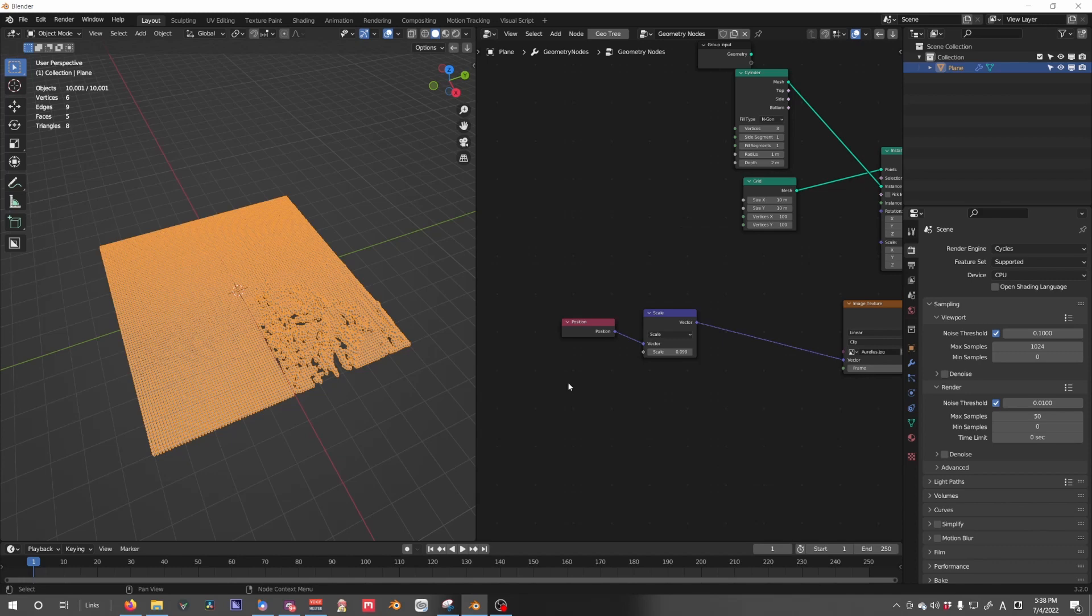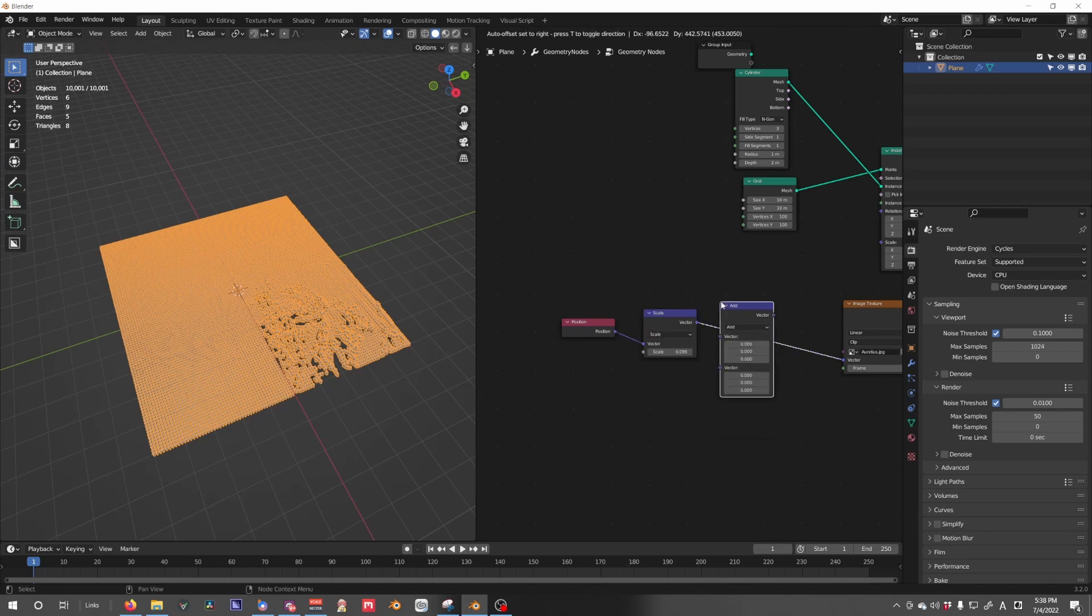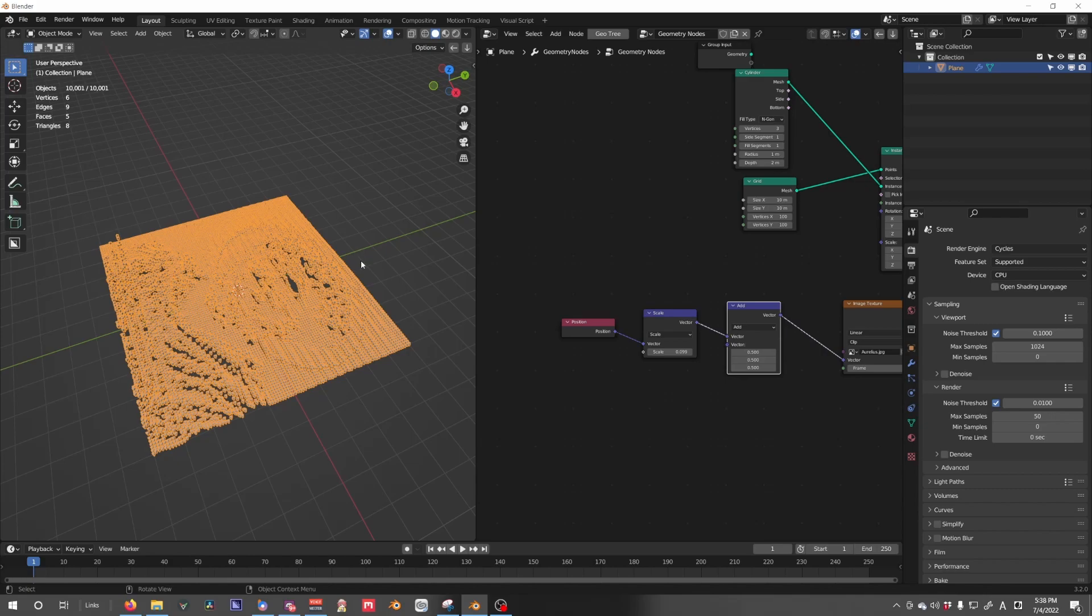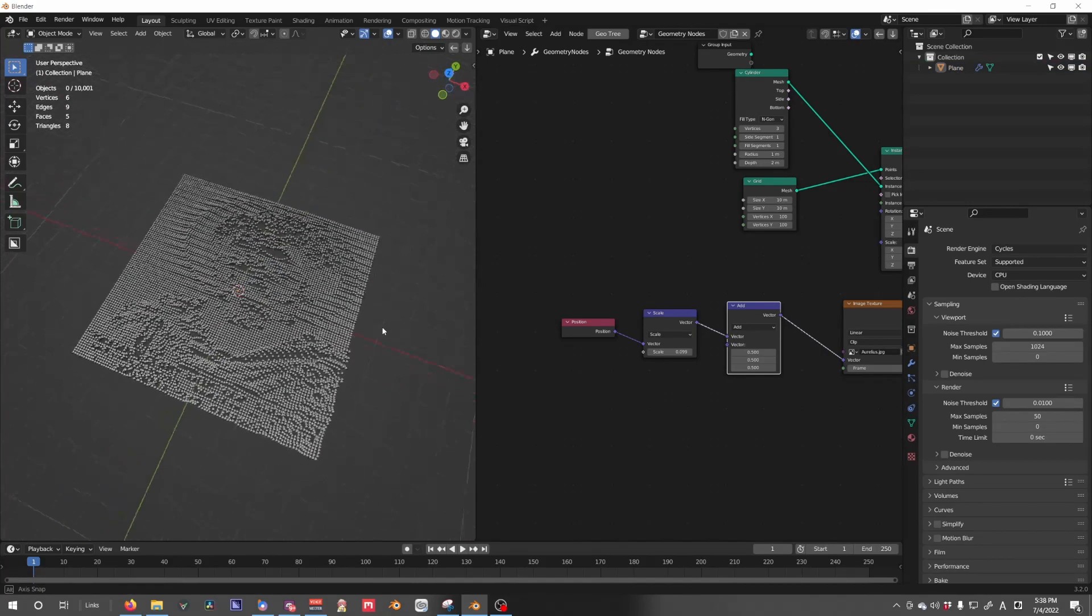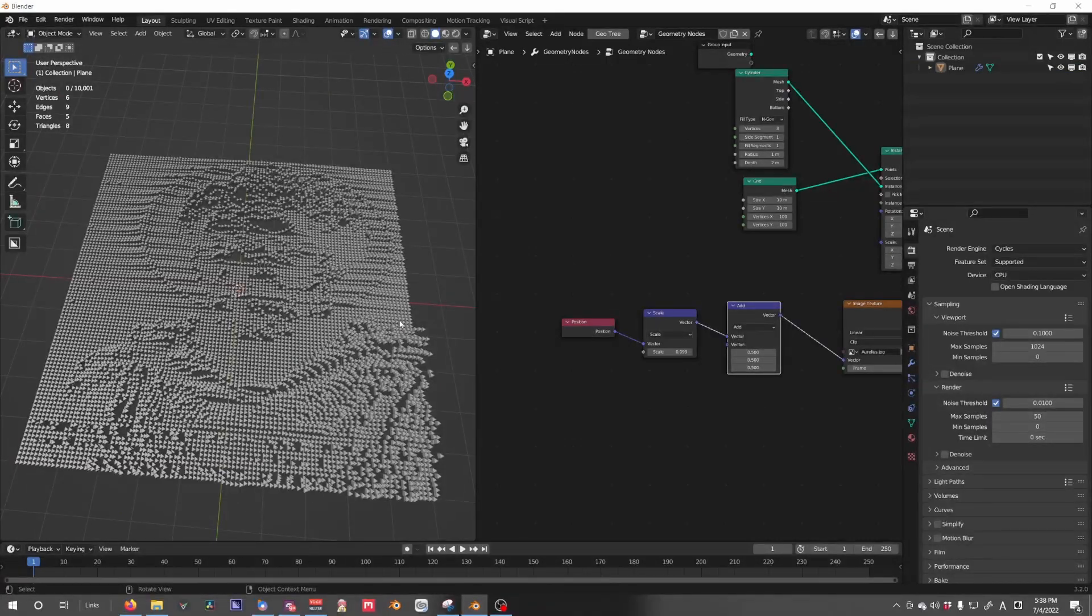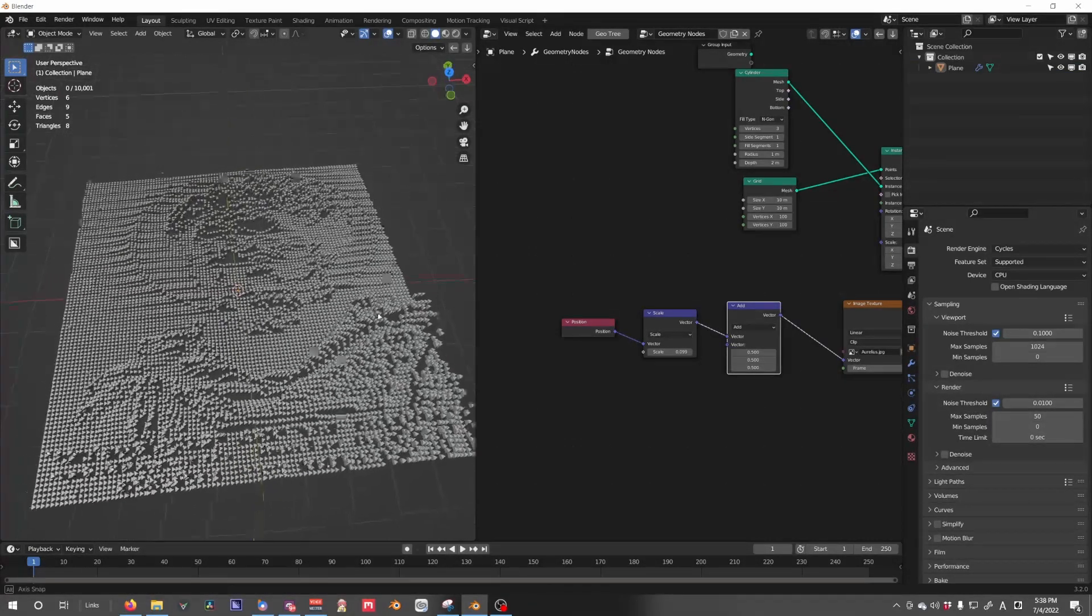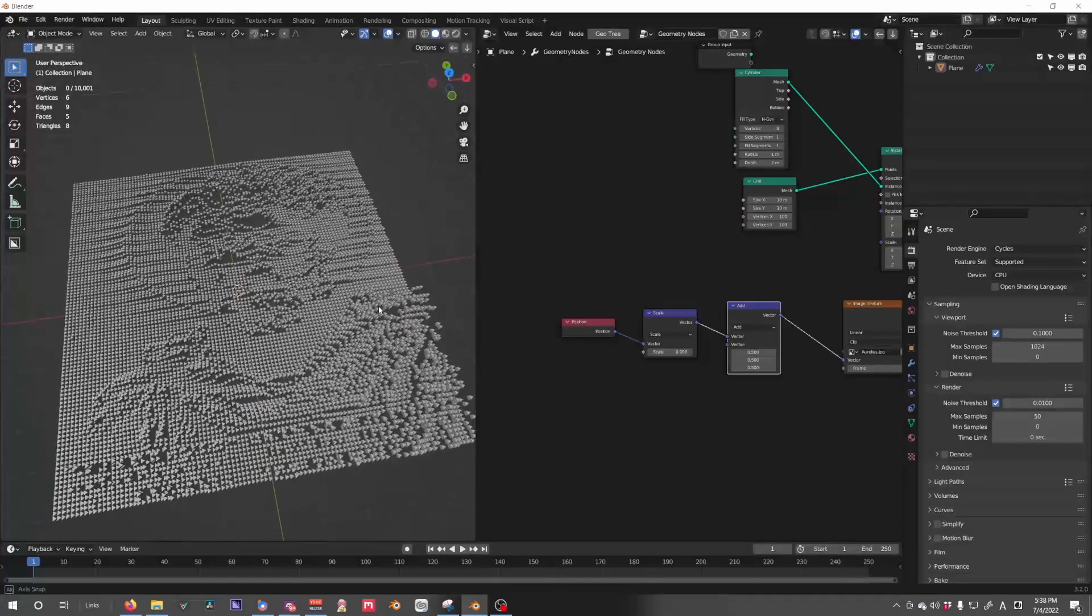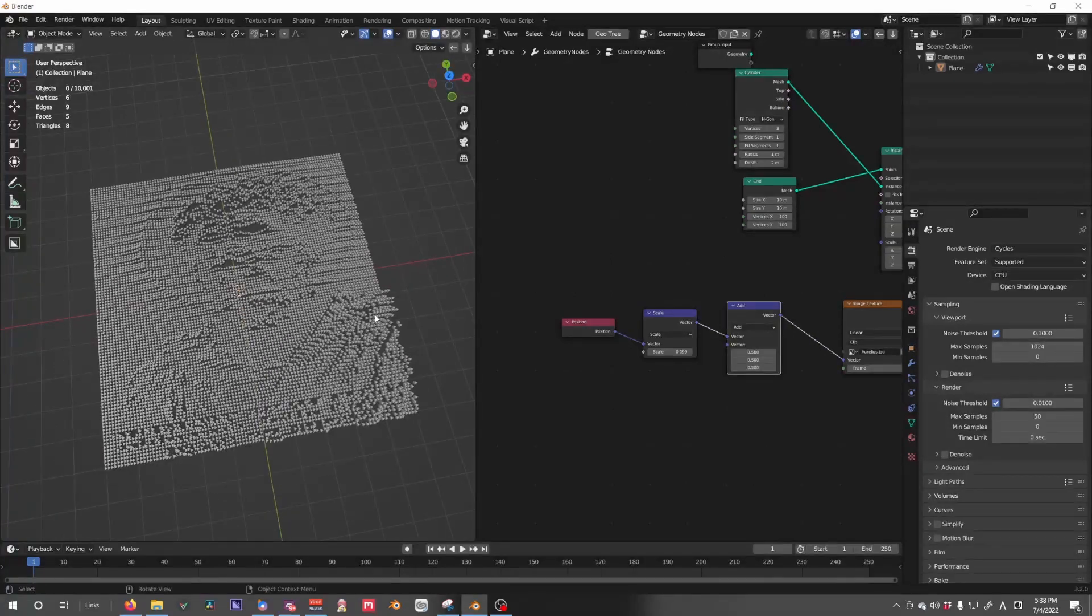Carrying on, we now need to move this up 0.5 and to the left 0.5. So we are going to do vector math, we're going to add 0.5 into the positive direction, and we now have our scale. You can sort of see the image now. However, you see that it's kind of squashed.